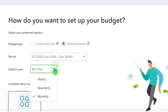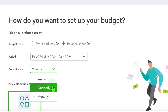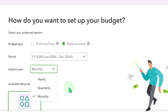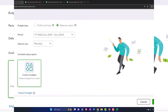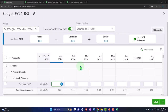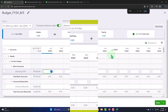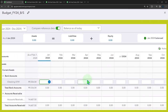But we did a monthly one here to go with our monthly P&L profit and loss. So let's go ahead and import the budget. Before I import it, let's go to next. And you will see the data input screen that looks very similar to the one we had with the income statement.